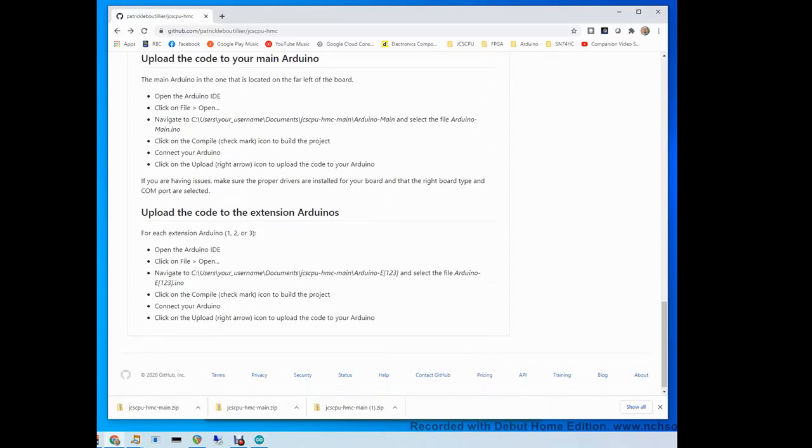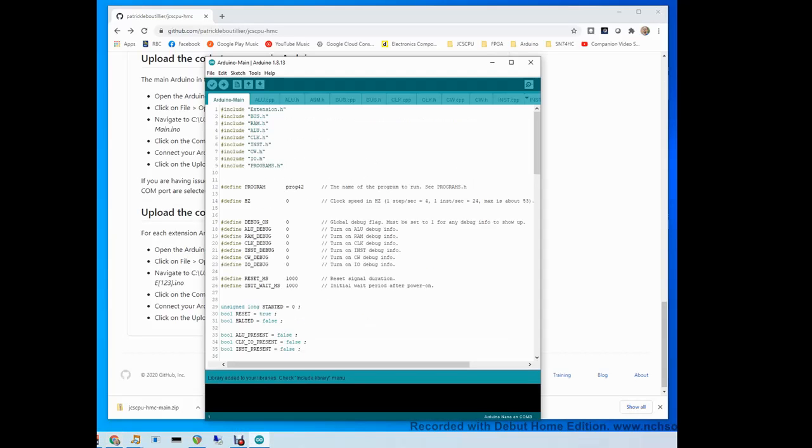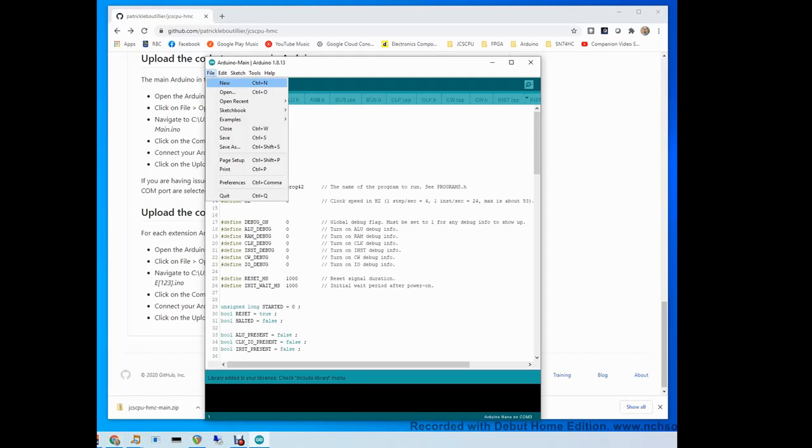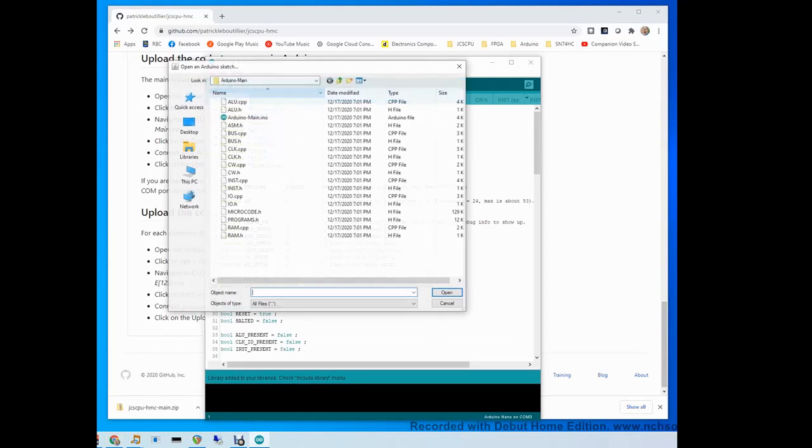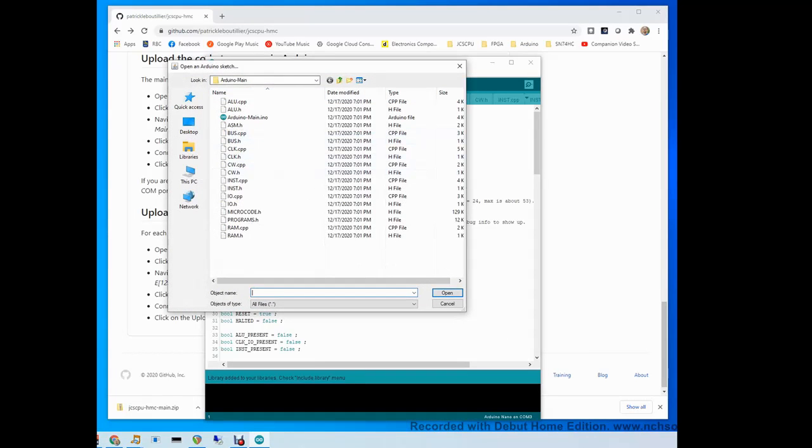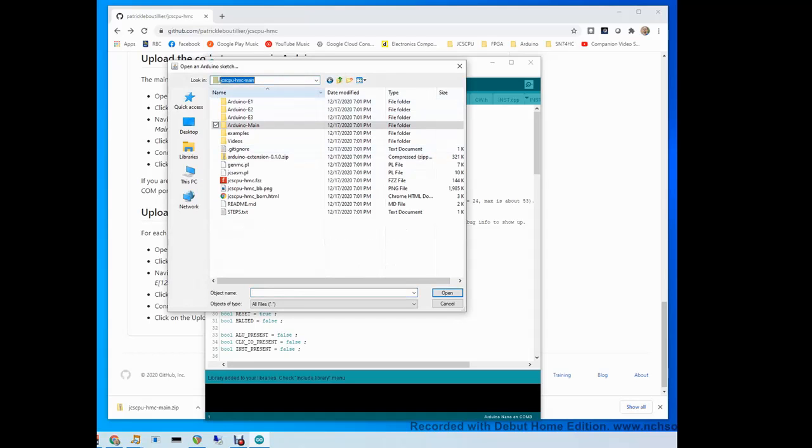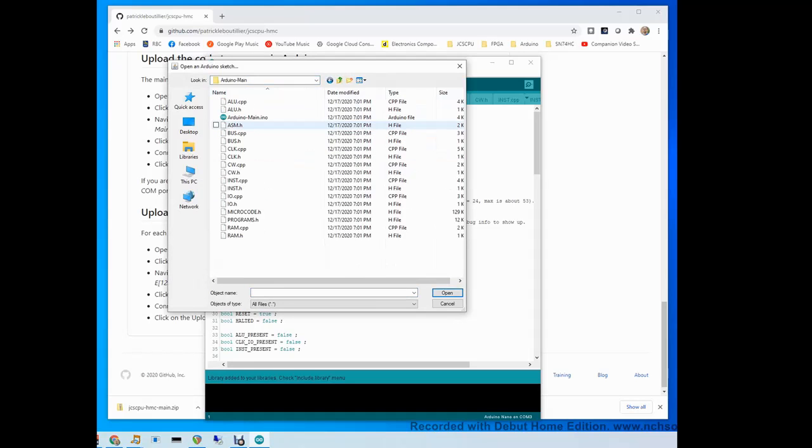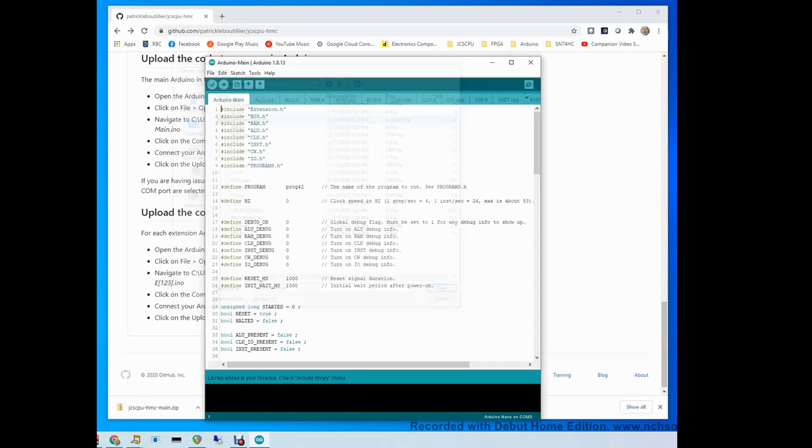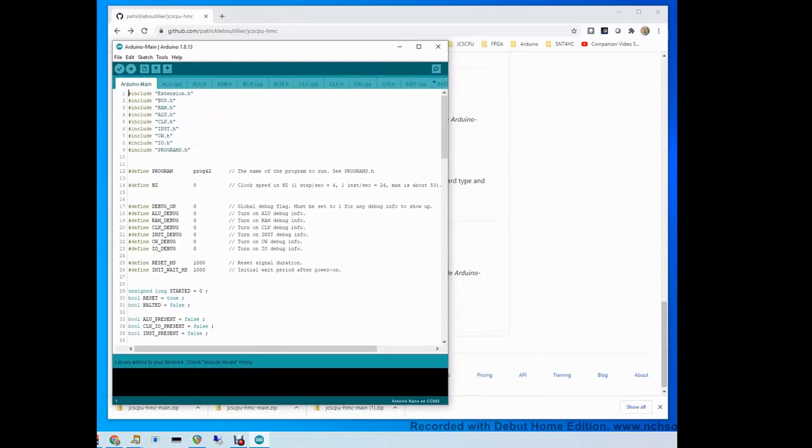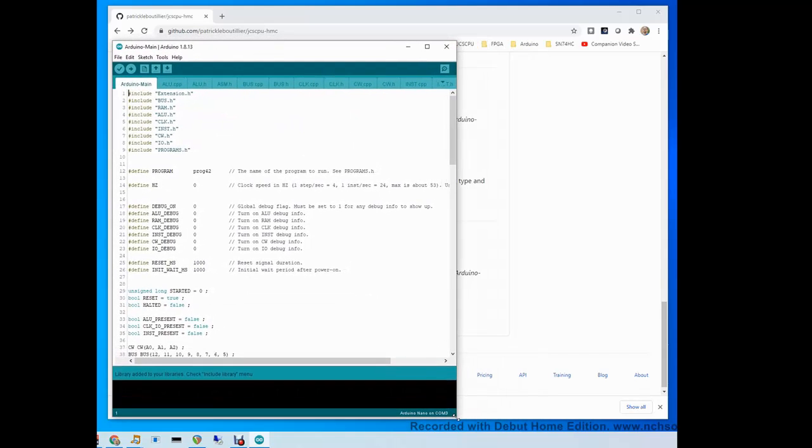The next step is to upload the code to your main Arduino. Open the Arduino IDE and navigate to the file that we downloaded before. Go to Arduino main and select Arduino main dot INO. INO is the extension for the Arduino sketches, which is the name that they use for Arduino projects.